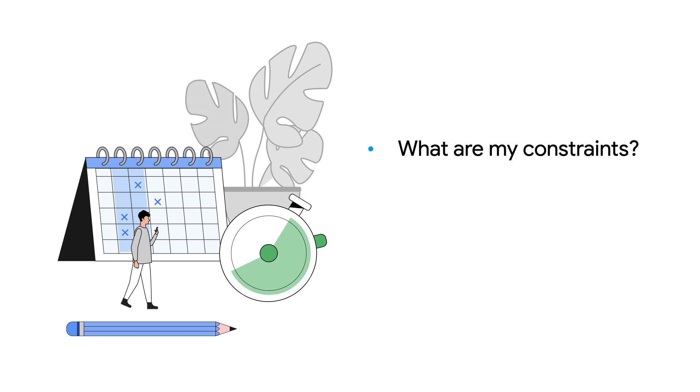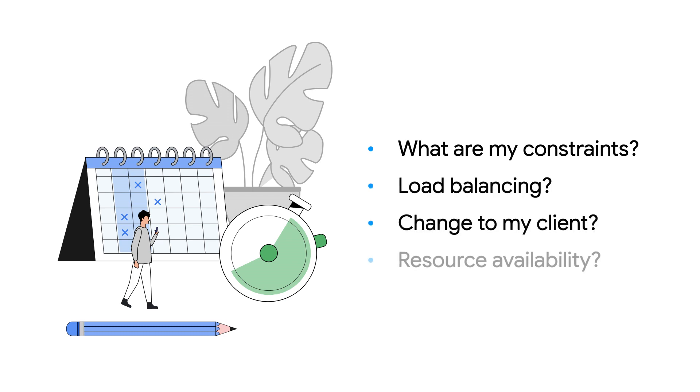What are my constraints? Do I need to do load balancing? Do I need to change my client to make this work? Do I even have the resources and time to put towards this?